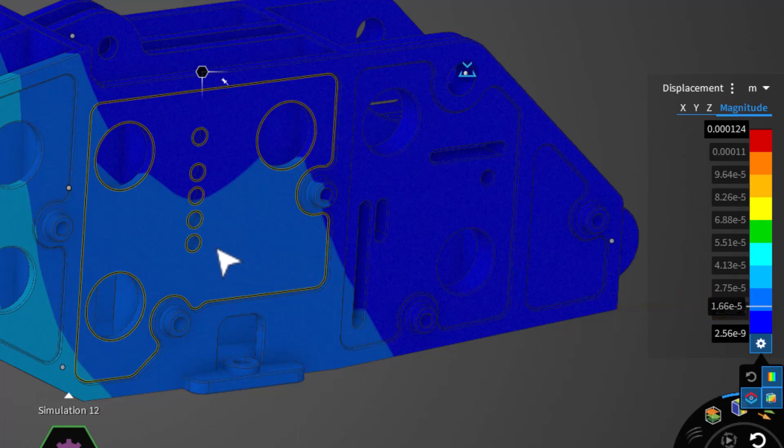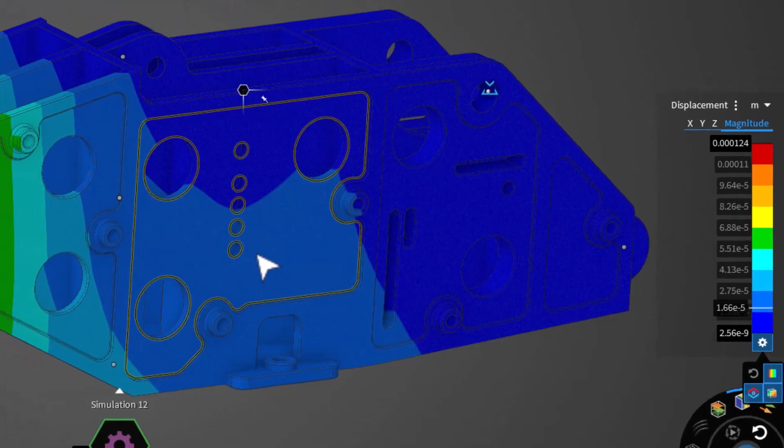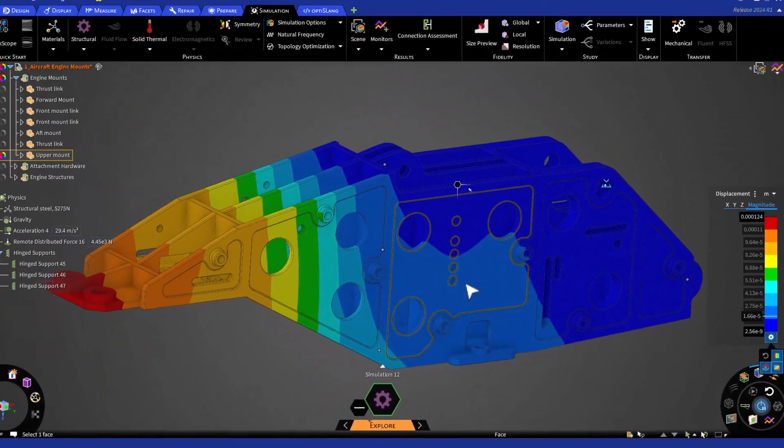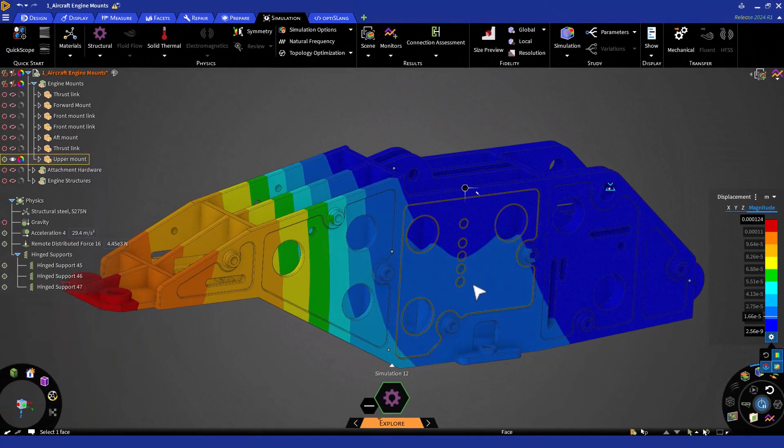After clicking solve, the solver will be kept on and will update these results automatically as you make changes on the model. To pause the solver, simply click on the solve button again.